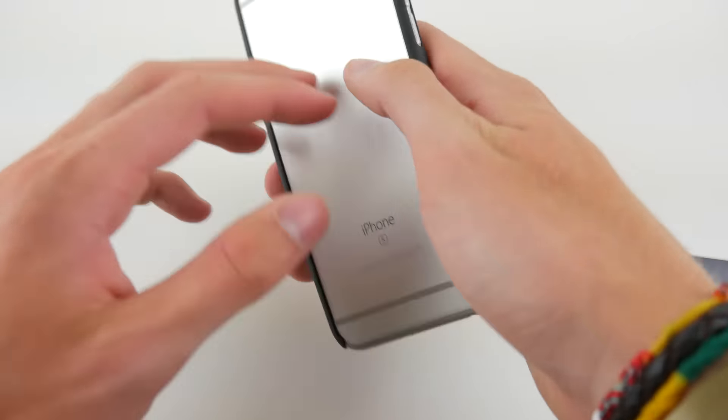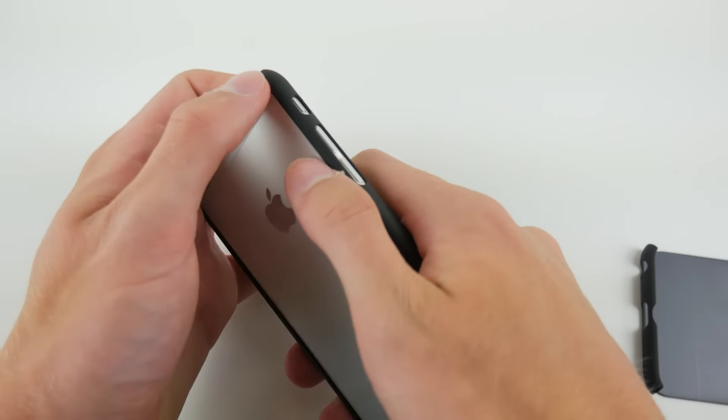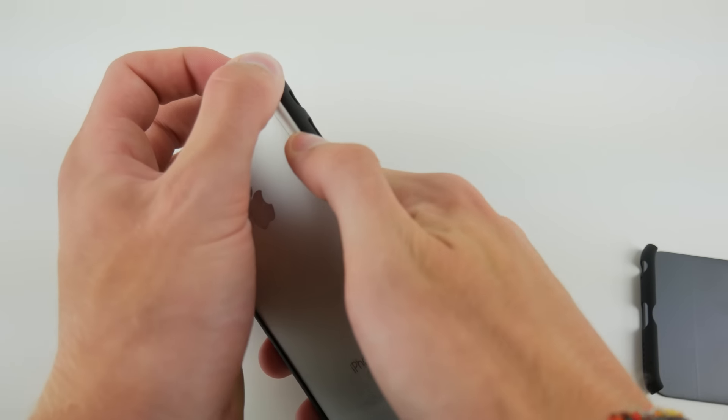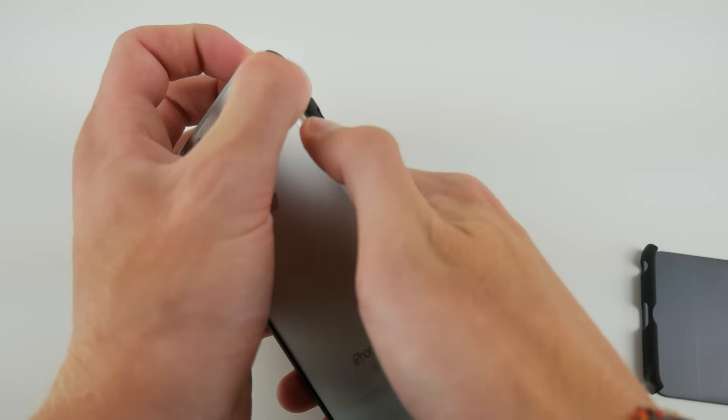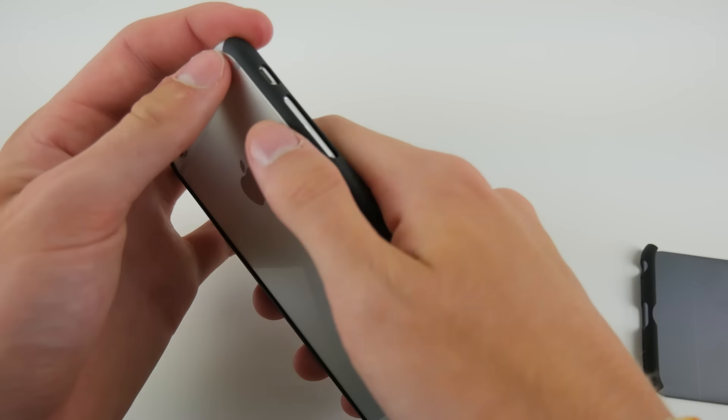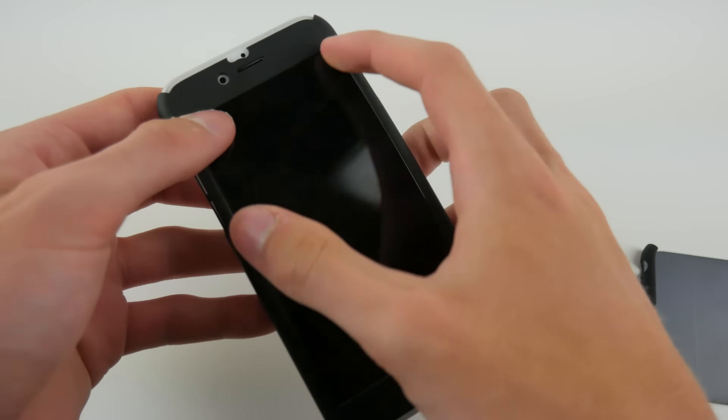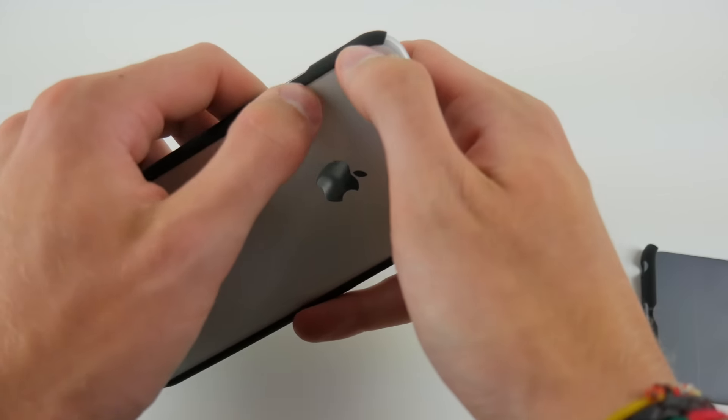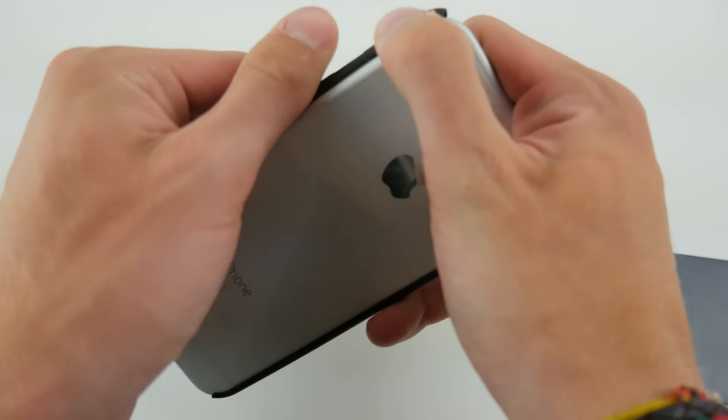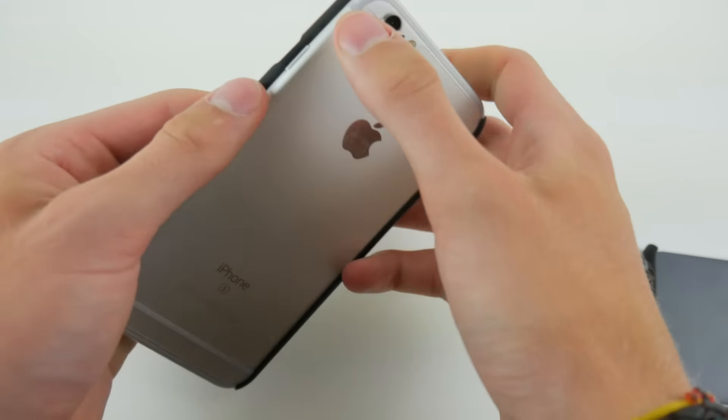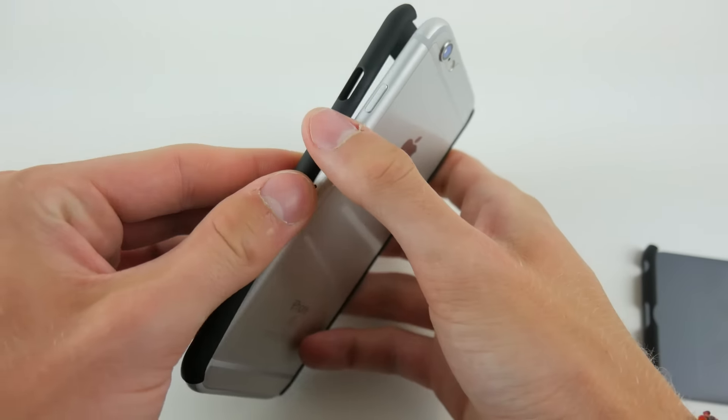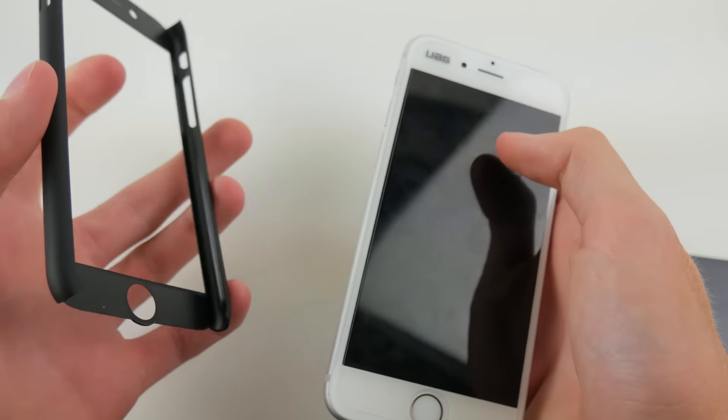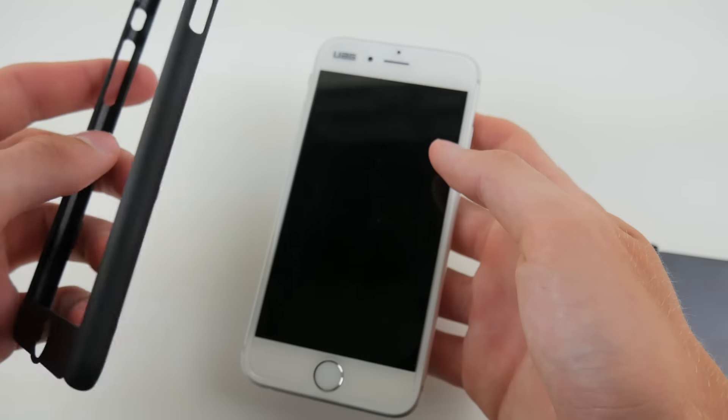And then you can push on this side or whatever side you want and then it should release this piece like this. I guess I wouldn't start with the mute switch side, actually. I'd start with this other side. So, we'll go ahead and do this side first and then push it over the home button. And then it slips off of the other side really easily and then your phone is free.